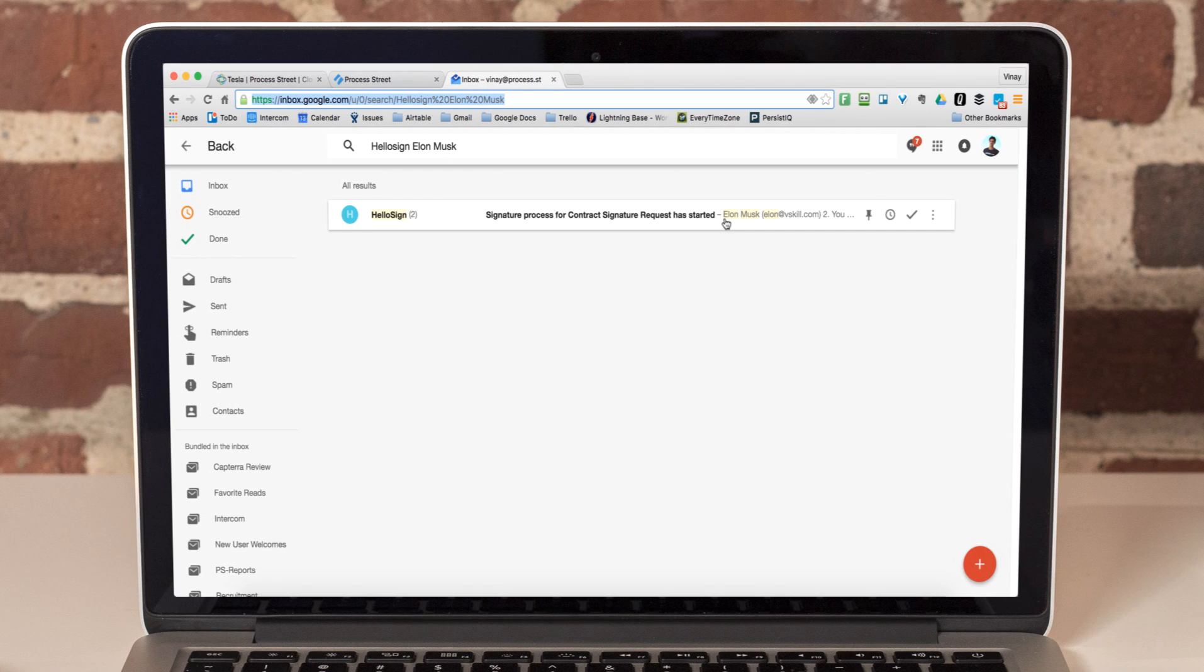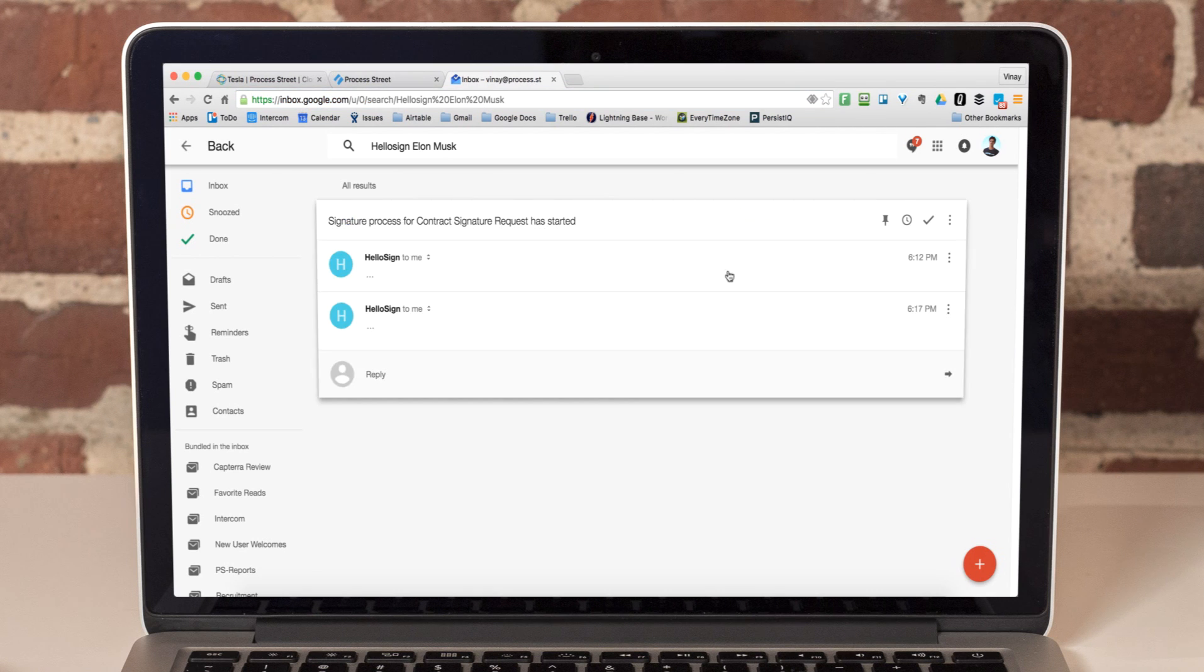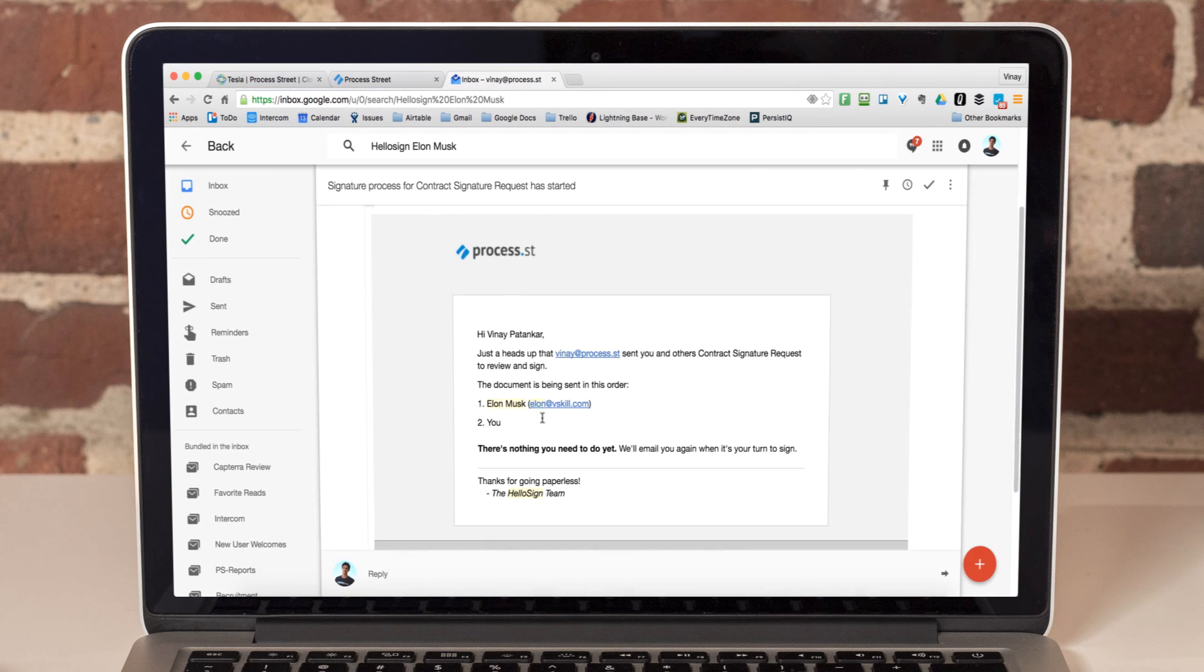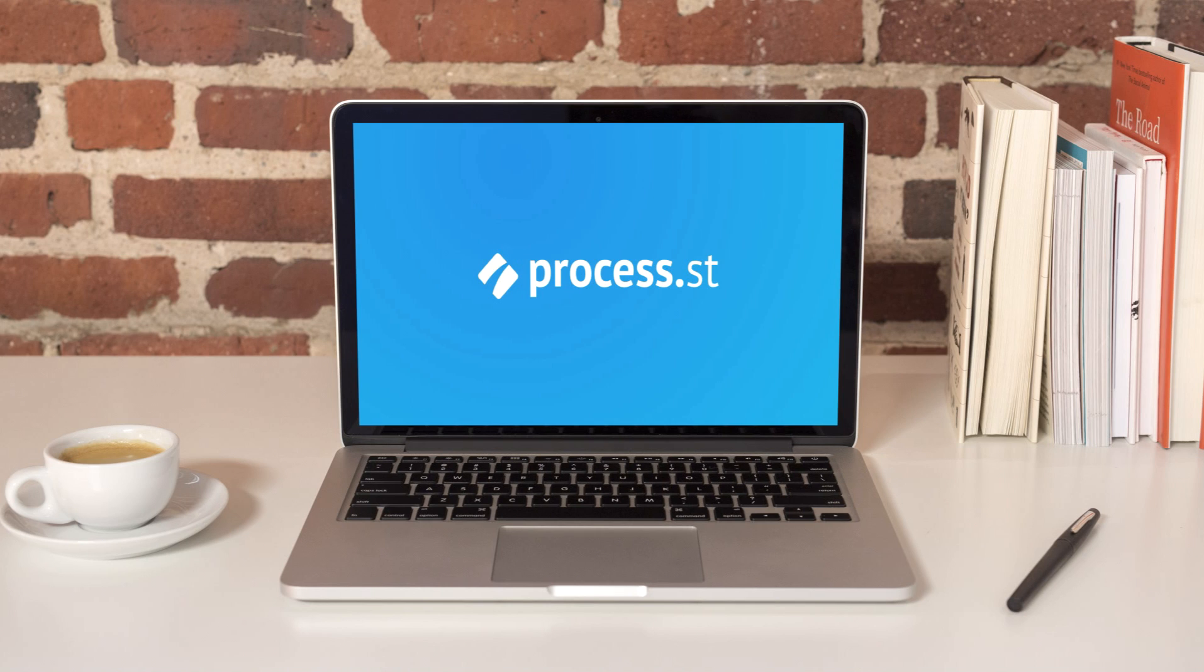This is just one example of the thousands of ways you can automate the day-to-day processes in your business using Process Street. Sign up for a free account at www.process.st to learn more.